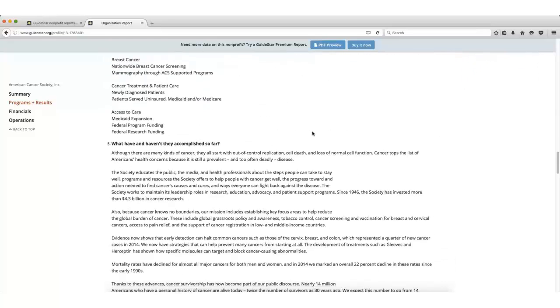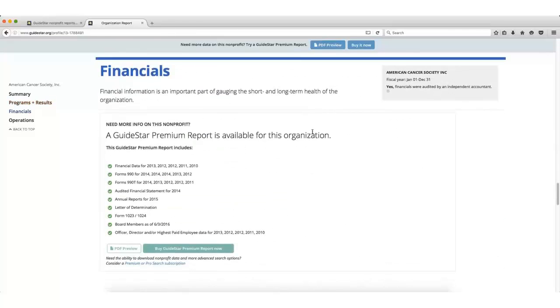The Financial section doesn't have much information in the free version, but remember that you can access the 990 forms at the top of this page.